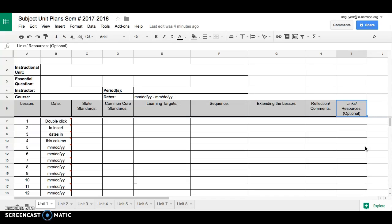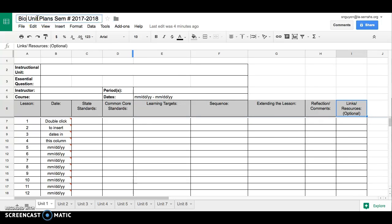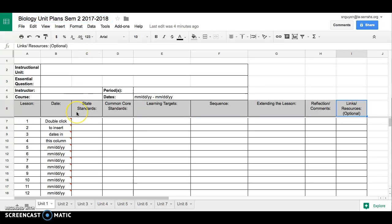So the first thing we want to do is change our file name. So I'm going to make this for biology and let's just say that this is semester two. You definitely want to change the file name for the different courses that you teach. This will also help your department chair who will have access to this Google Doc.